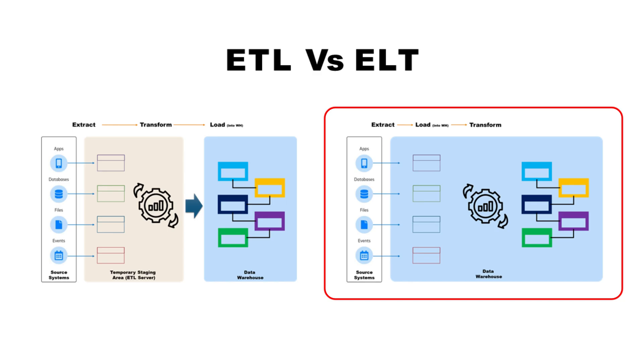Another big benefit is that source data is always available. The raw data from the source is stored in the warehouse before transformation. This provides a complete end-to-end data lineage and an auditable source of truth.